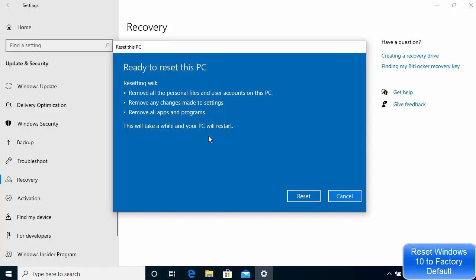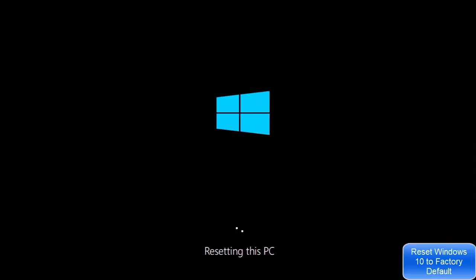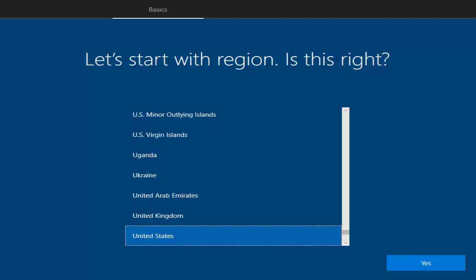Once you've made sure everything is okay, click the Reset button, which will prepare the PC for reset and then restart it several times. At this point you don't need to do anything — just leave your PC and you can do something else. Everything will happen automatically until you see a start window. Now I can see my Windows operating system has restarted and Windows is preparing for the reset.